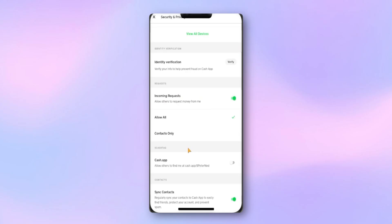But if the error still pops up, then it could be due to account restrictions, pending verification, or a technical problem. At that point, the best step is to contact Cash App Support directly.